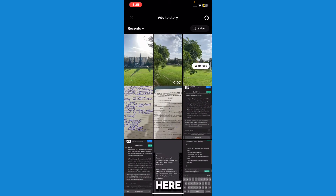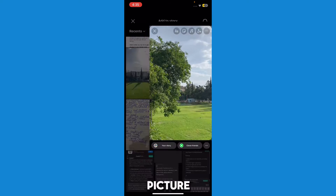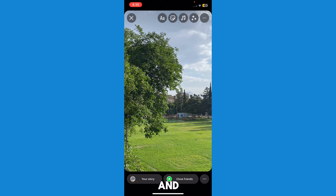Once you have updated your Instagram, you can see that I have a picture right here. What you have to do is just press on the picture, and as you can see, I've selected the picture.